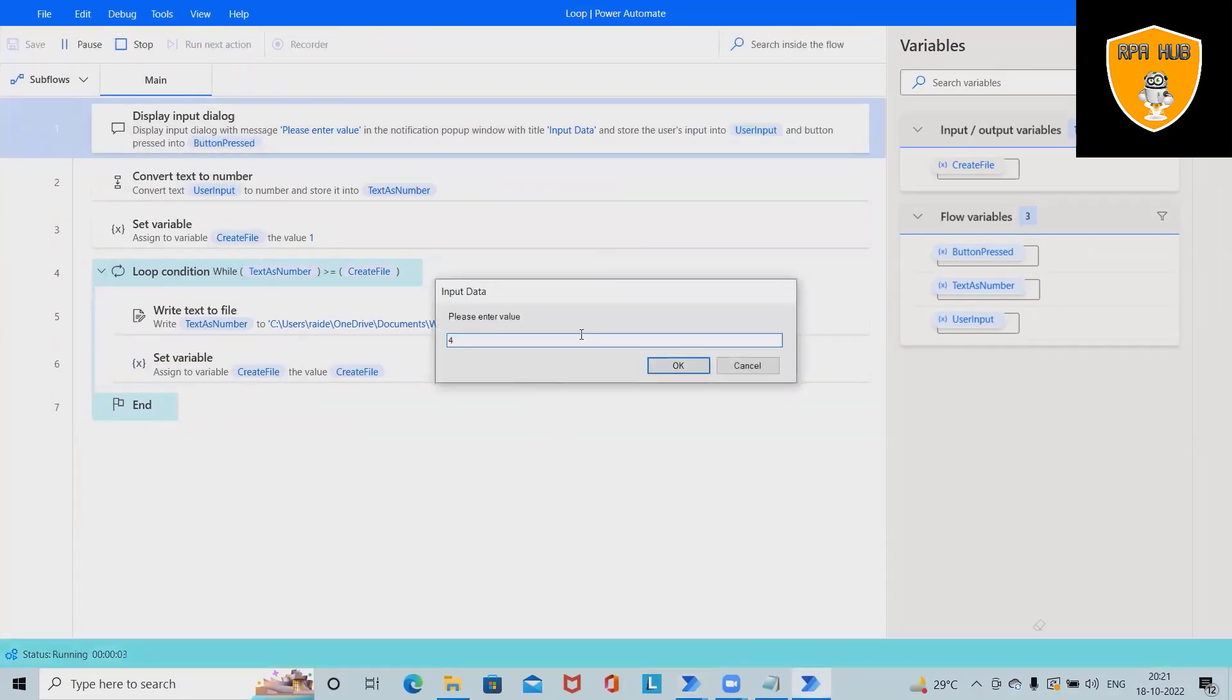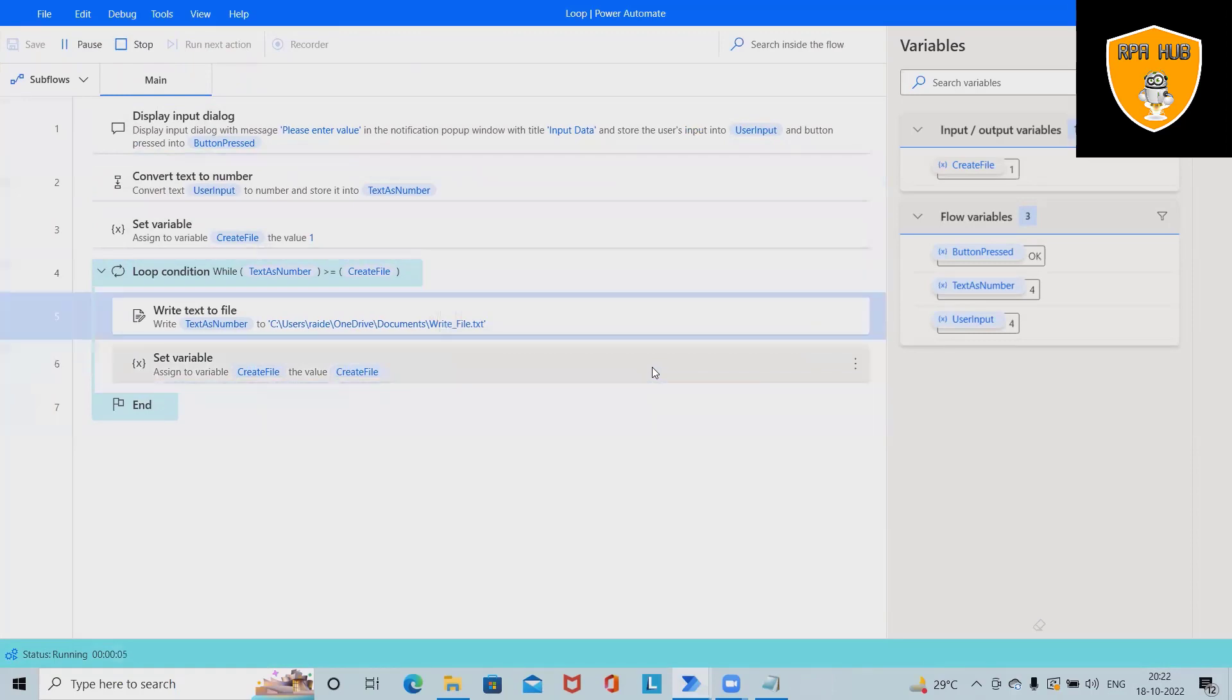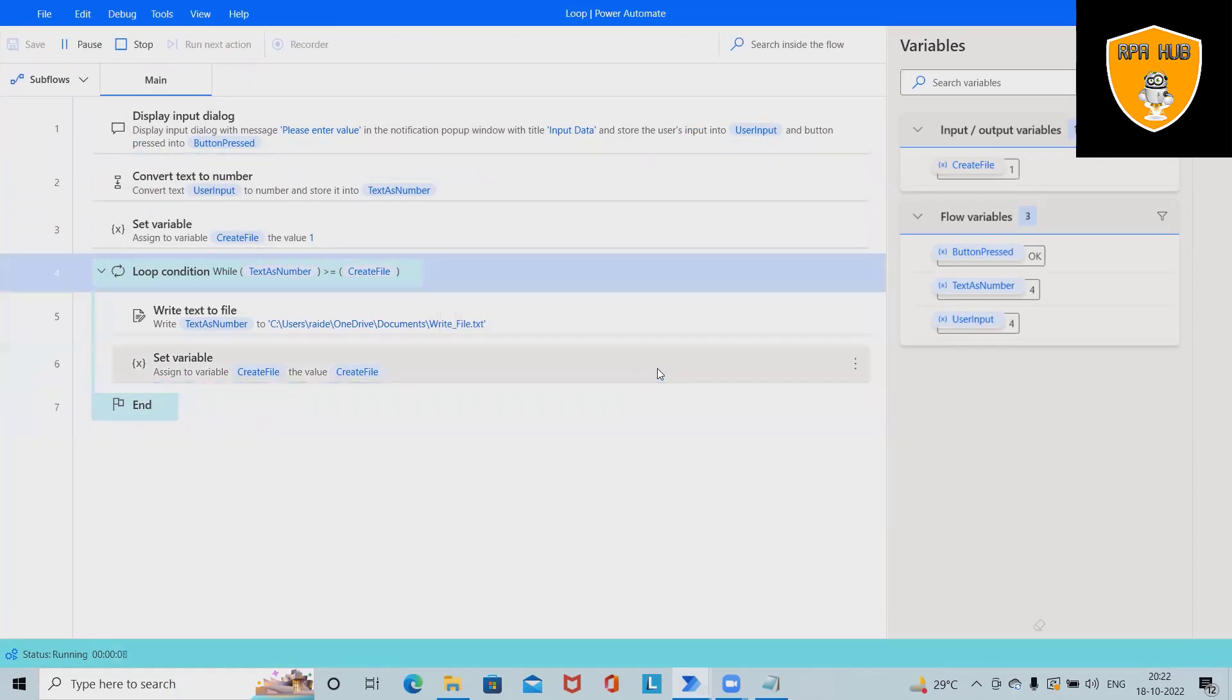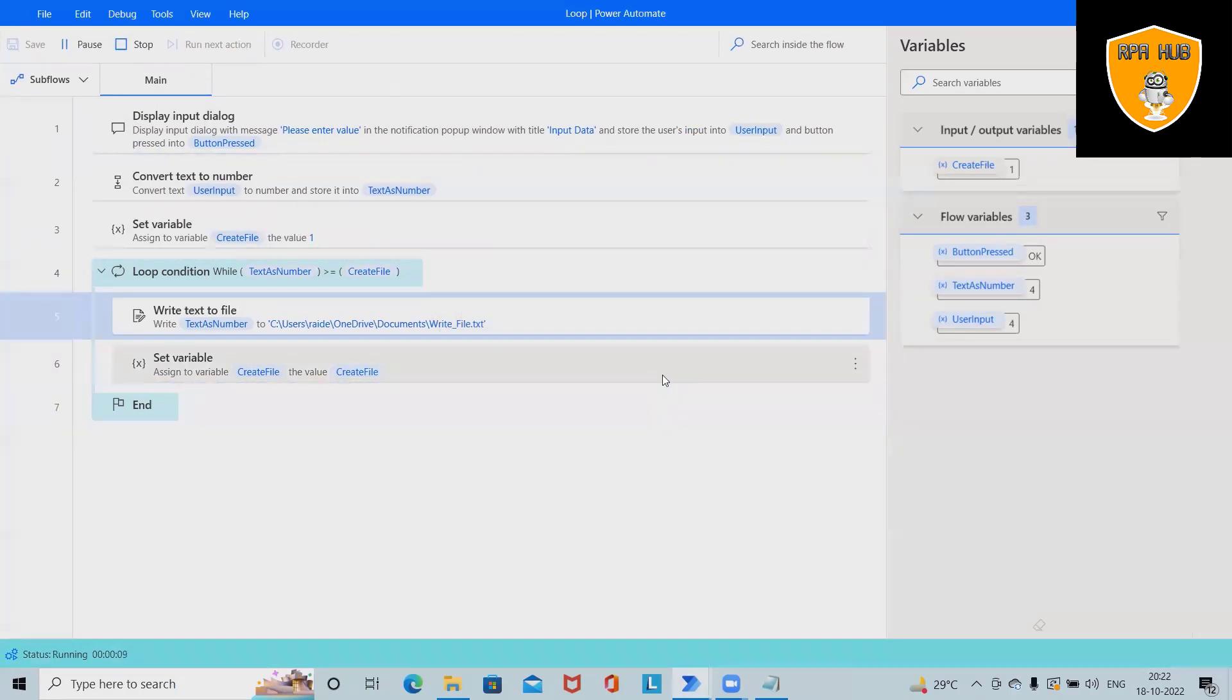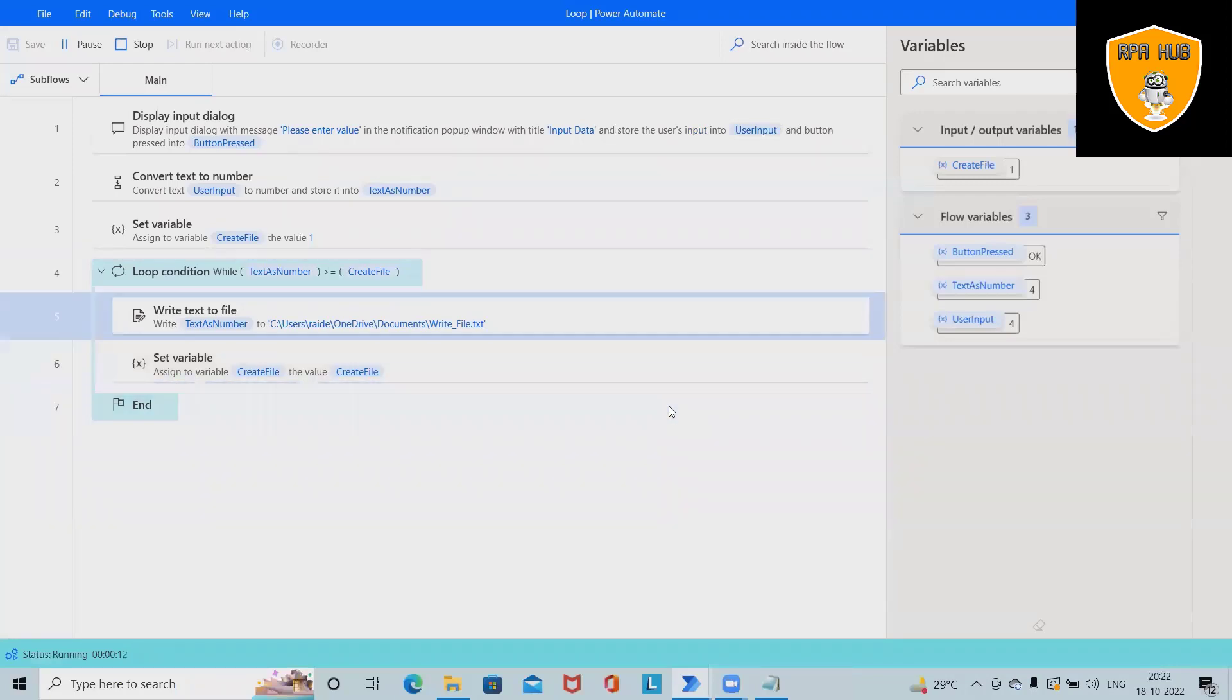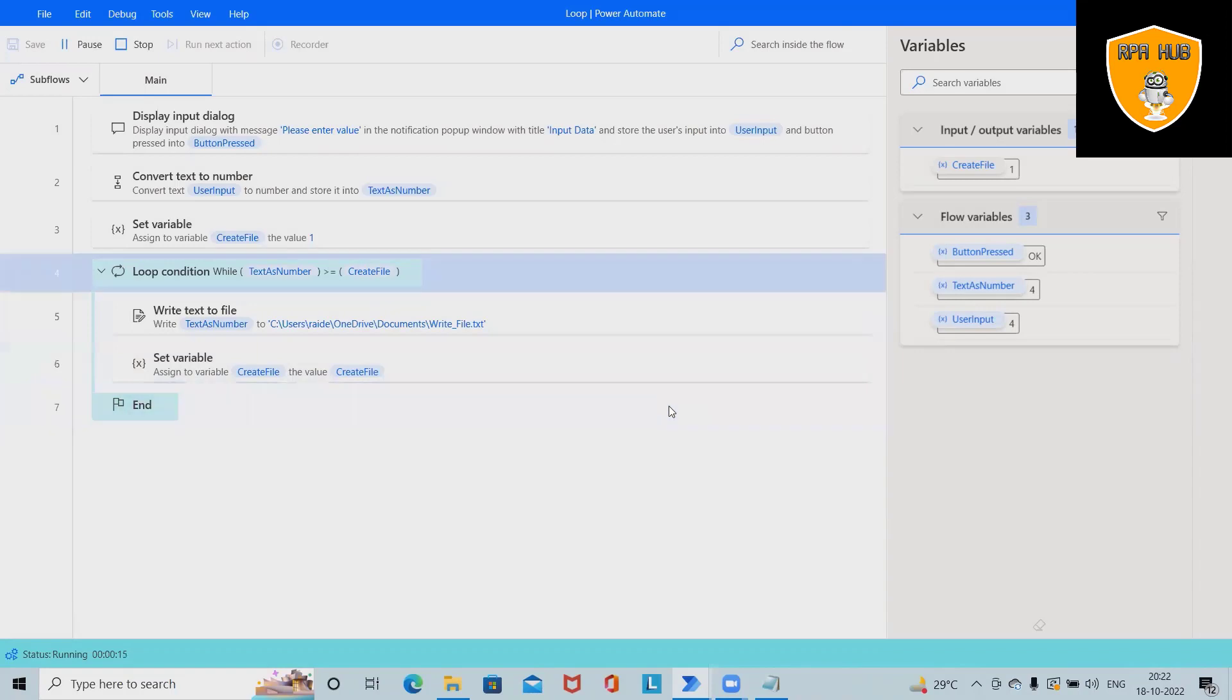I want to print four. This will continue to be printed. This is how we can implement a loop in Microsoft Power Automate without writing a single line of code.